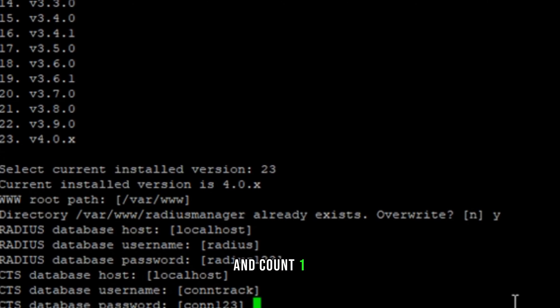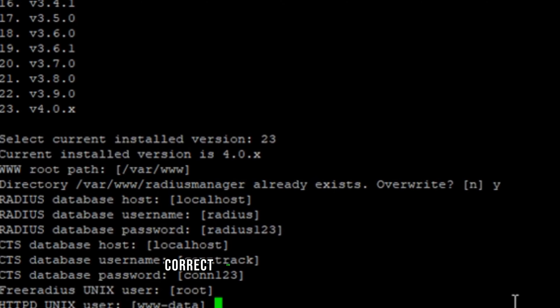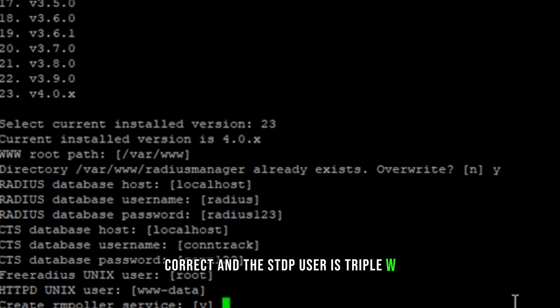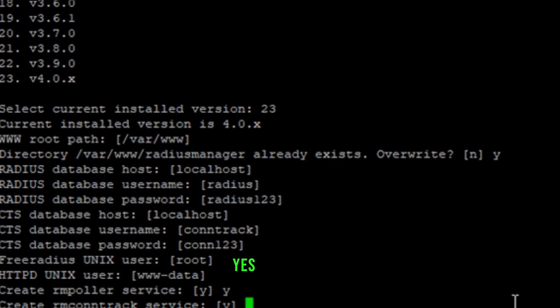The HTTP user is www-data, yes. Create ARM folder? Yes. Yes, yes, yes, yes, yes.